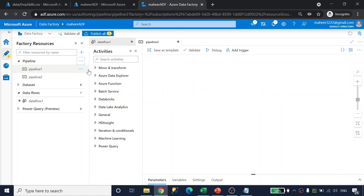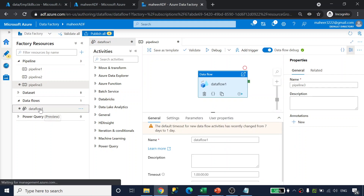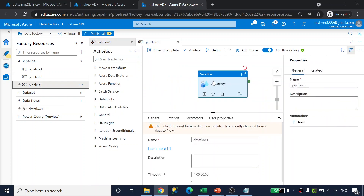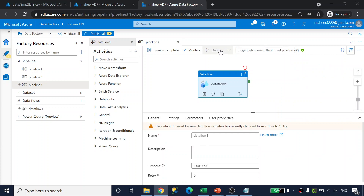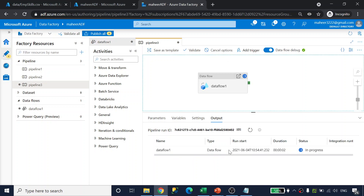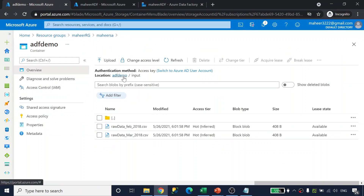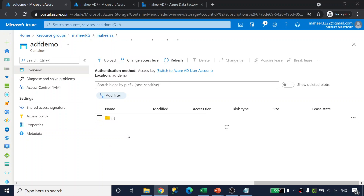Let me create a new pipeline, drag and drop the data flow into it, and run it in debug mode. All pipeline executions in debug mode appear under the output tab. The data flow is currently in progress — it will take about one to two minutes to complete. The pipeline execution has now completed successfully.